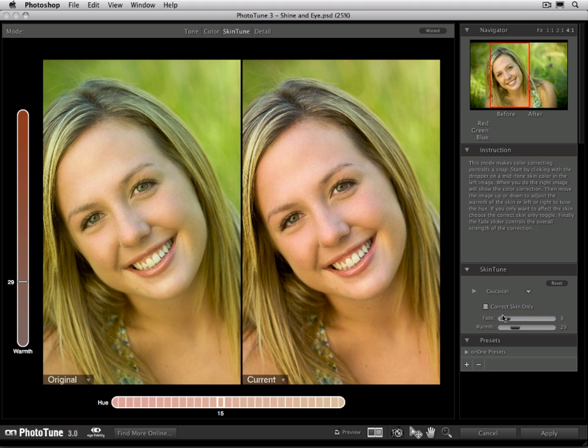That's about all there is to using SkinTune — it's very simple. You'll start out with the eyedropper tool, click on a mid-tone of your subject's skin, and then adjust the warmth and hue to match your personal preference. Then, if needed, check the correct skin only option. In our last tutorial for Pro Mode, we're going to talk about using the Detail tab.